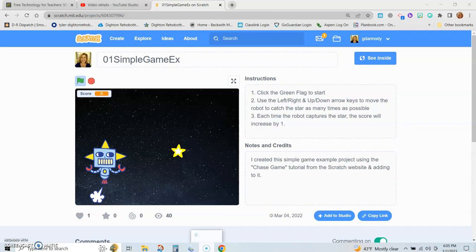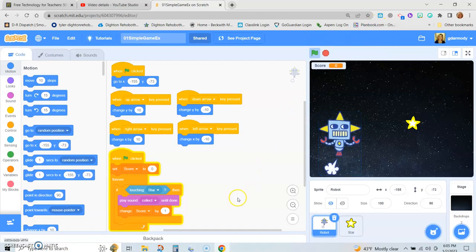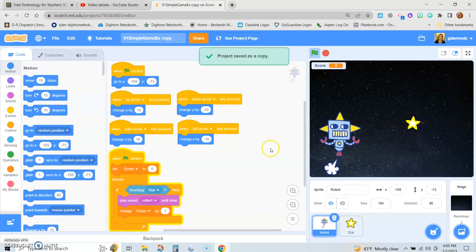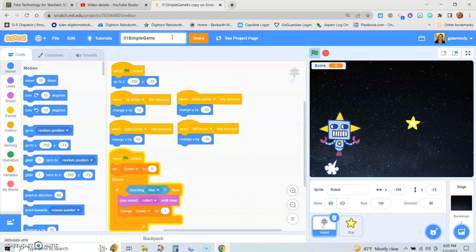Hello, my wonderful students, this is Mrs. Darmody. We have already learned how to make a simple game using Scratch, and now we're going to continue and learn how to make a game that's a bit more advanced. We'll go inside the simple game and save it as a copy — the copy is going to be called 'advanced' — and then we're going to be adding to this game.